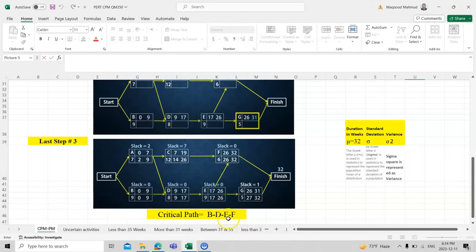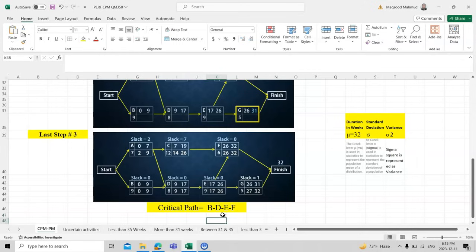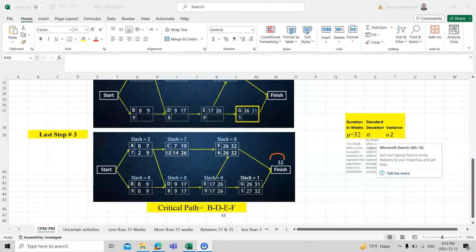The critical path is B → D → E → F, since all have slack zero. We can also verify the mu value using the critical path: B = 9 weeks + D = 8 weeks + E = 9 weeks + F = 6 weeks = 32 weeks, which matches our earlier mu = 32. So mu can be found both diagrammatically and by summing the critical path activity durations.